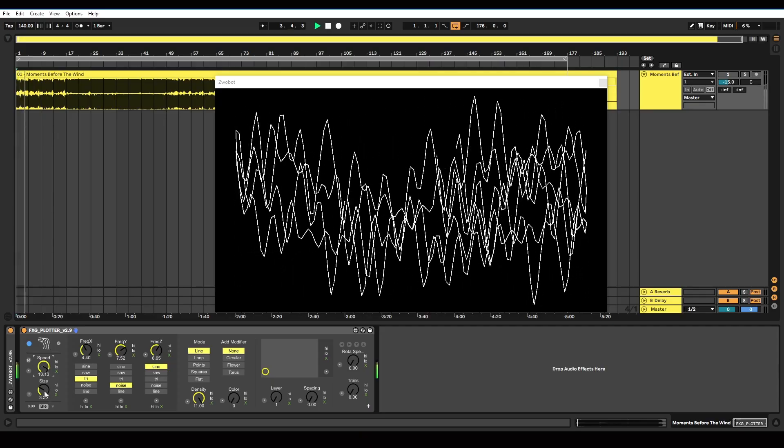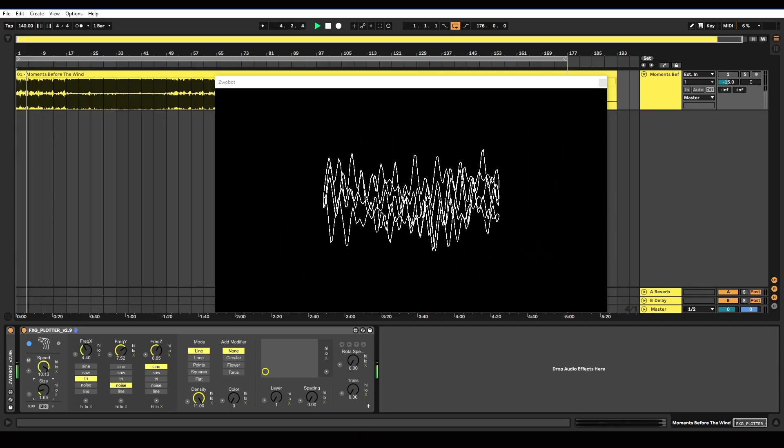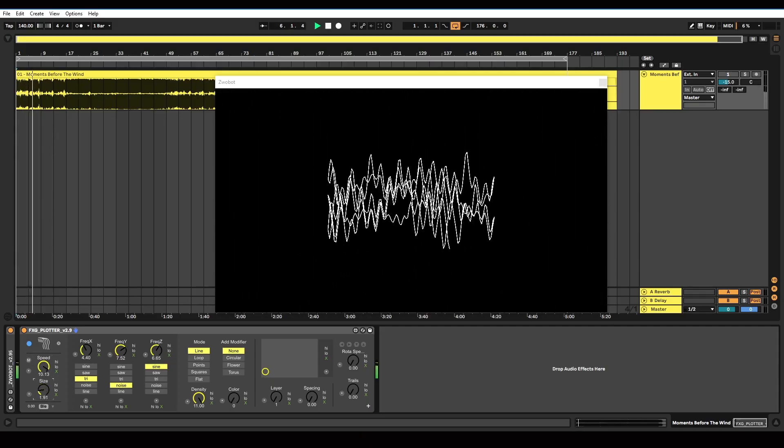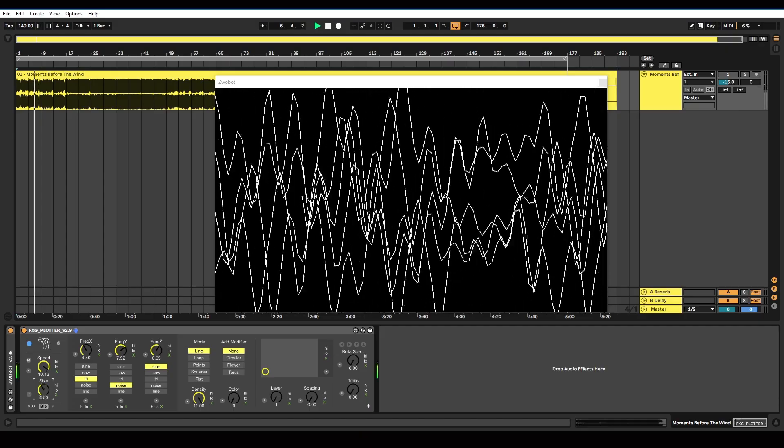Underneath that, we've got size. That is quite self-explanatory. It just controls the size of the pattern.